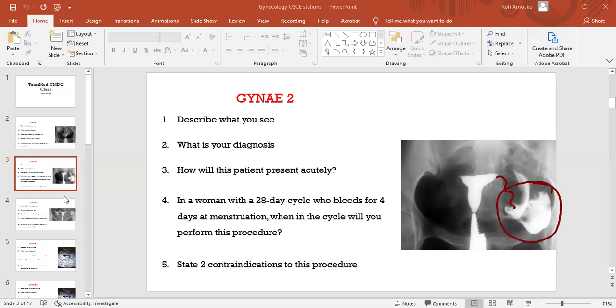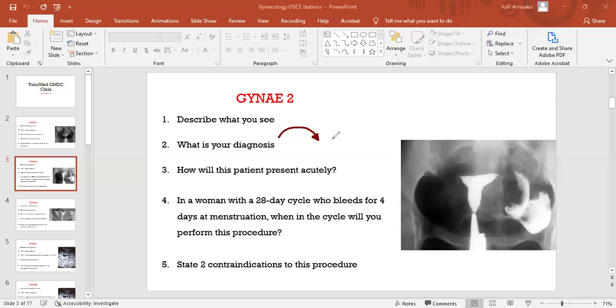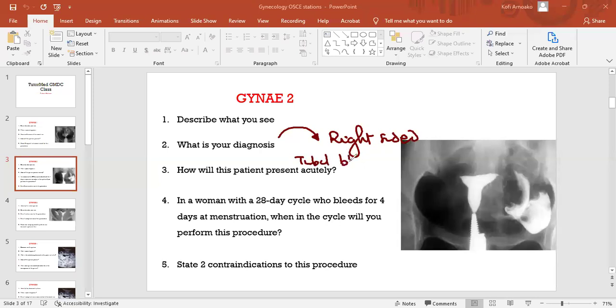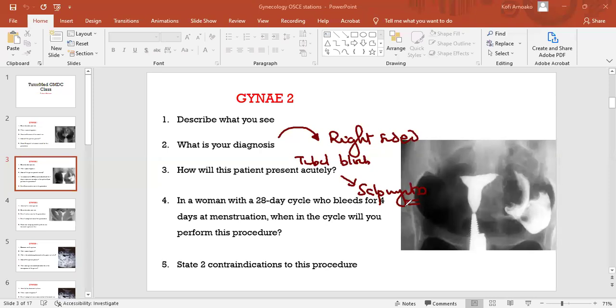What do you think your diagnosis is? It's actually a right-sided tubal block, isn't it, from PID, pelvic inflammatory disease, right? Yes, yes, good.